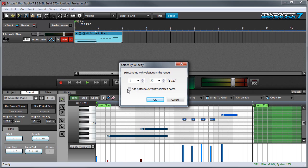If I click the add notes to currently selected notes box, this means that any notes that are already selected in the clip won't get deselected once I hit the OK button.